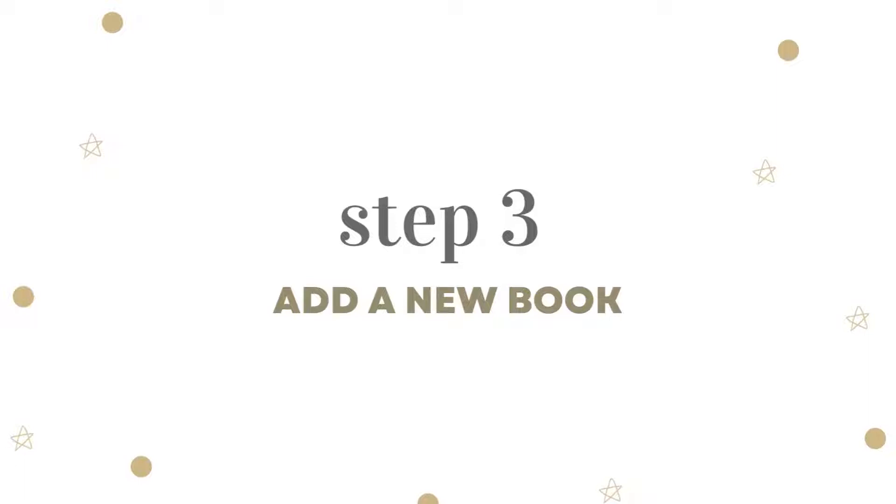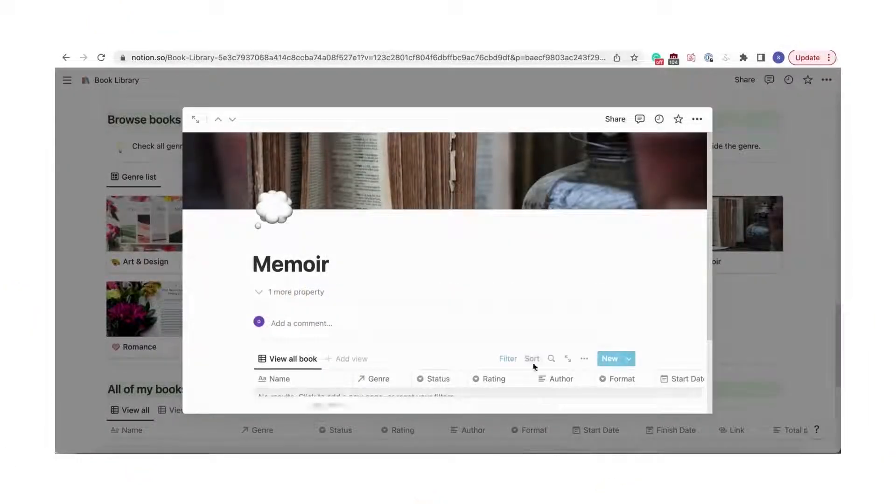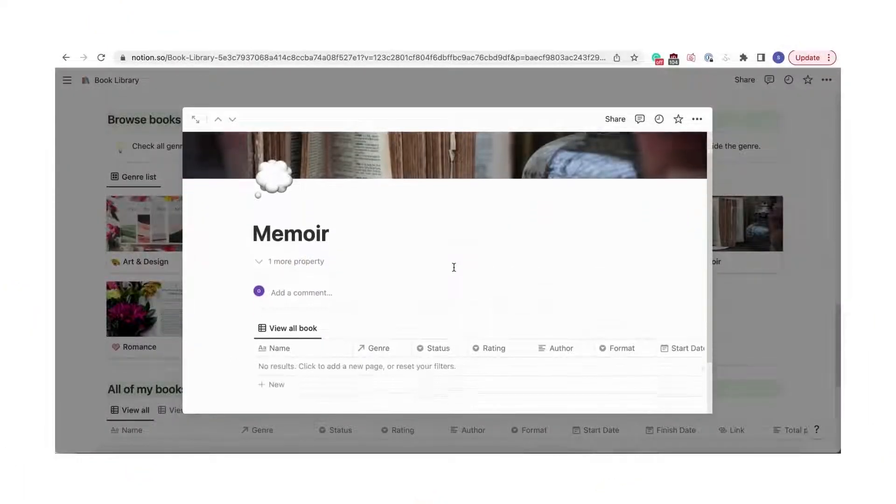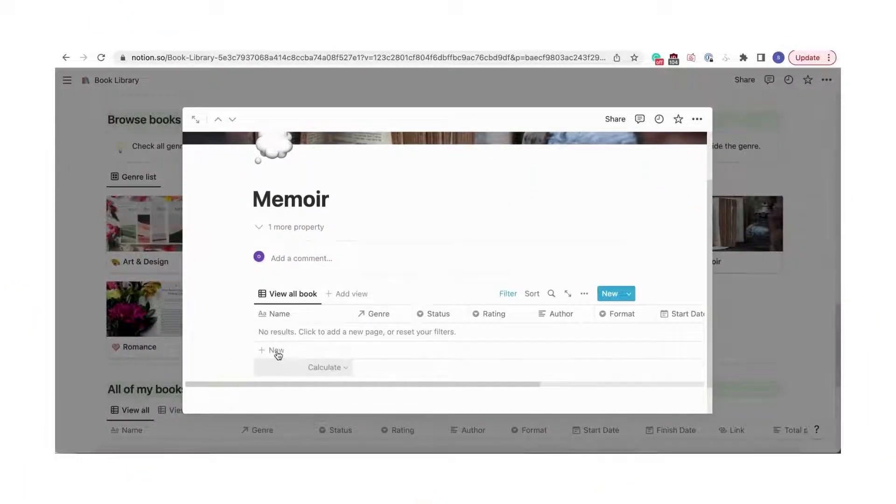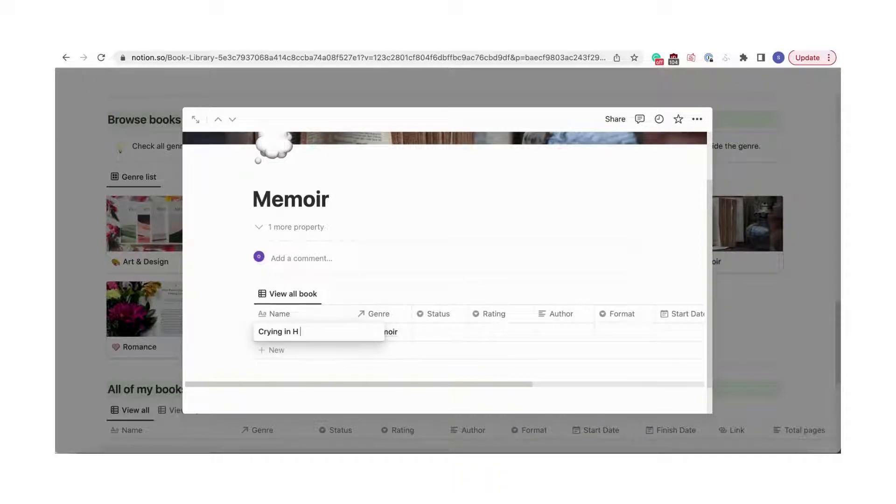Next, let's go over how to add the book. When you have the genre, you can add a book inside the genre. Click Plus New to add the book. We recommend opening the book as a new page to fill in the information.